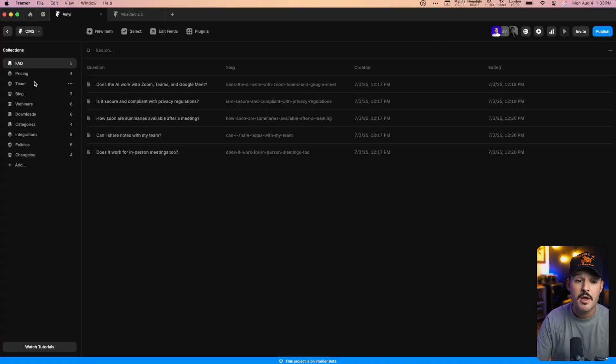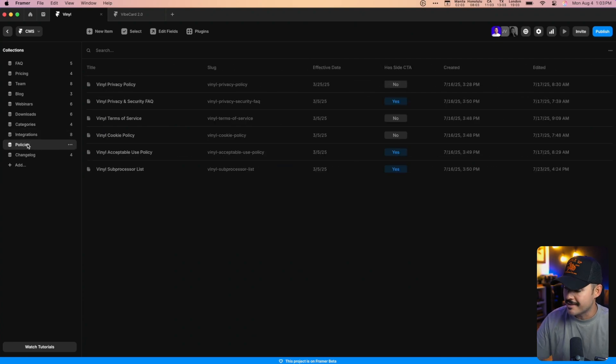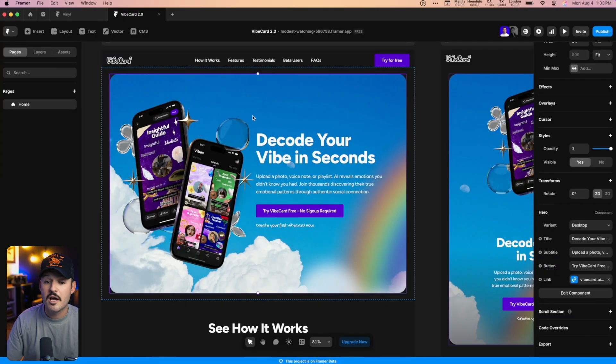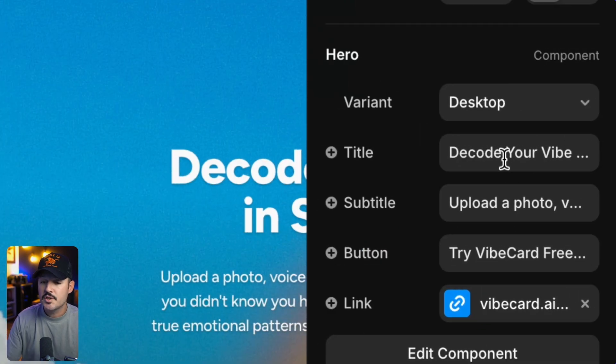You can definitely use Framer's robust CMS to set up multiple different collections, allowing them to update their content that way. You can also lock down the site and create complex components. For example, in this website project, if the user wanted to come into the Framer workspace and click on the hero section, everything has been dialed down into a nice component so they can update the different elements. But that still requires them to come into the Framer workspace, into the artboard view, and that may not be what they actually want.